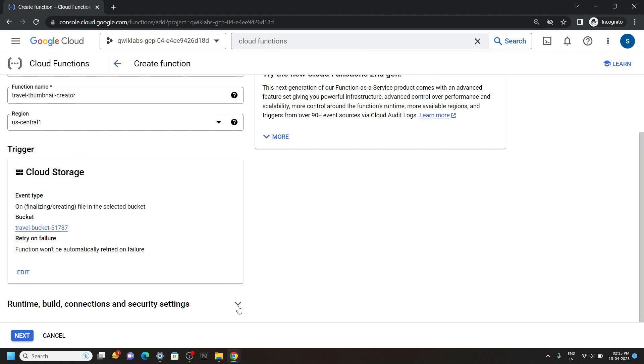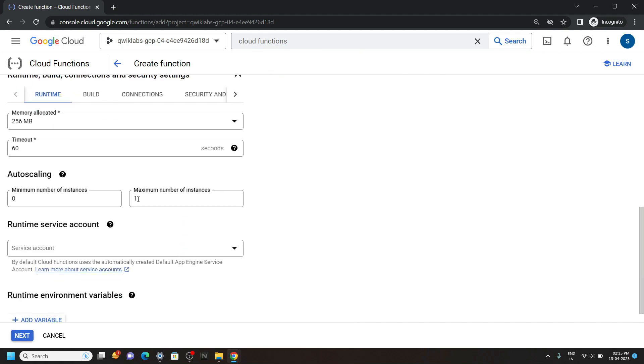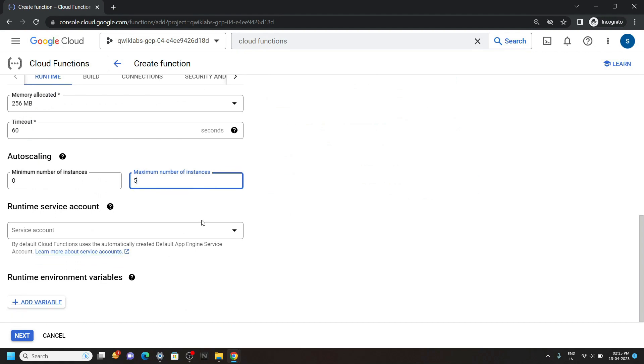Then expand this. And for the maximum number of instances, type 5. Then click next.